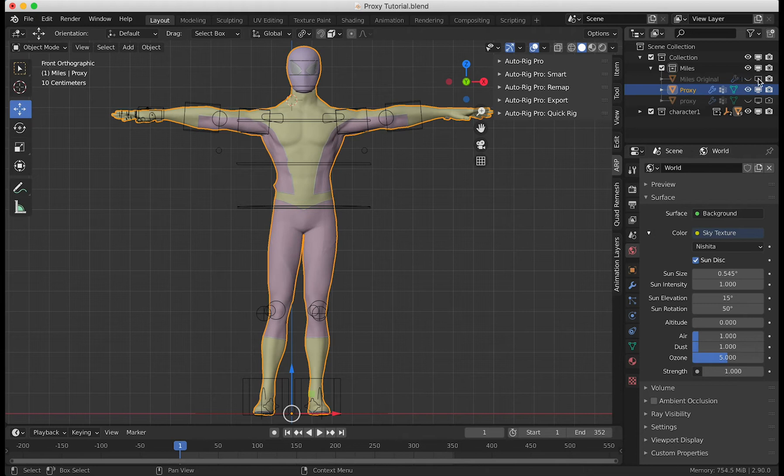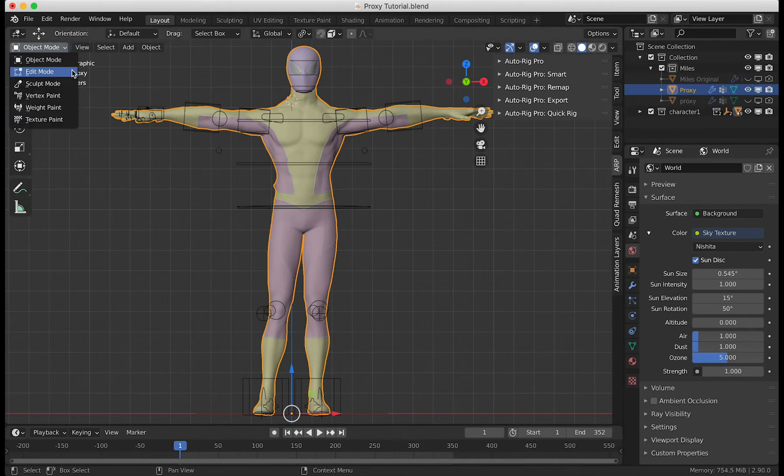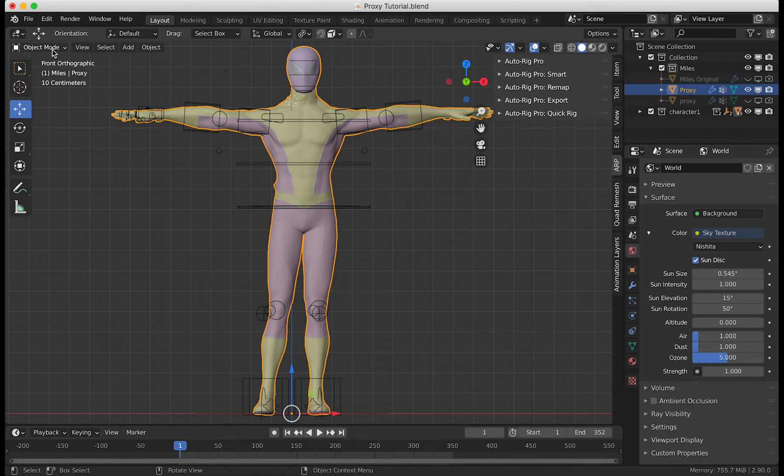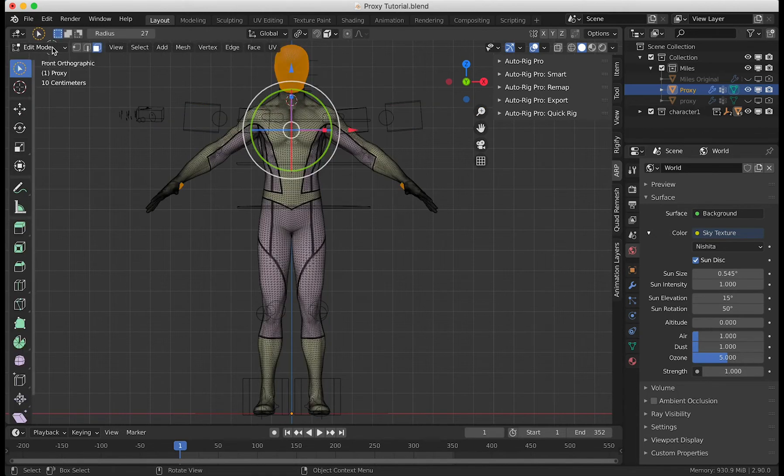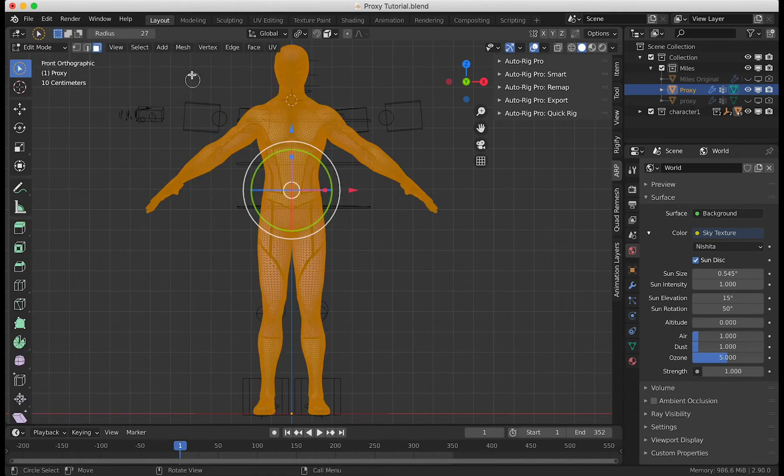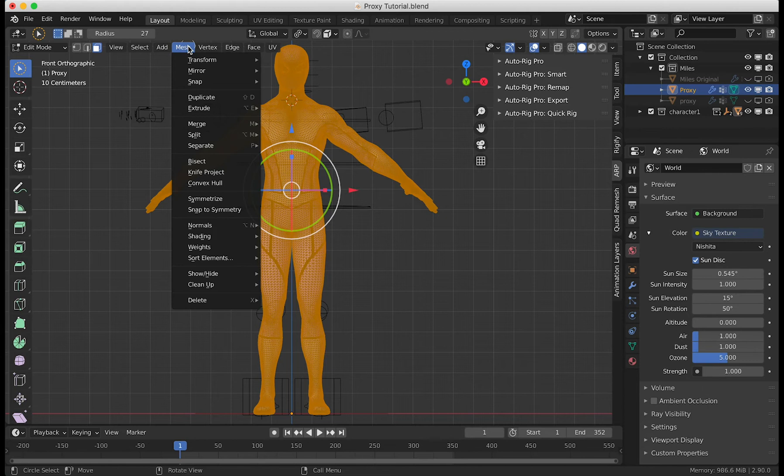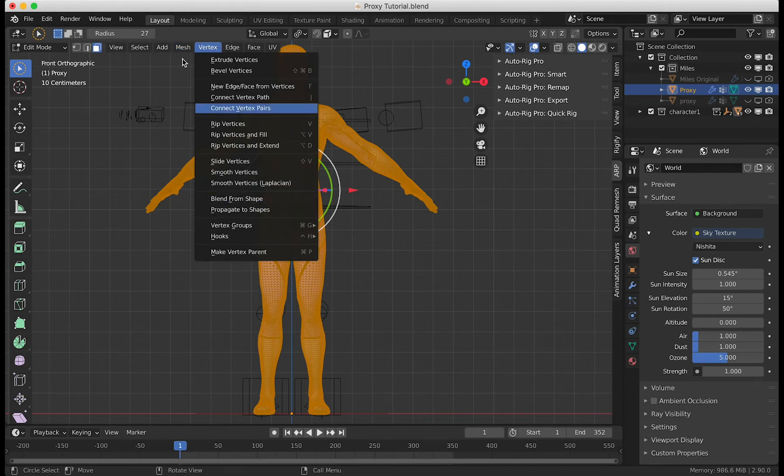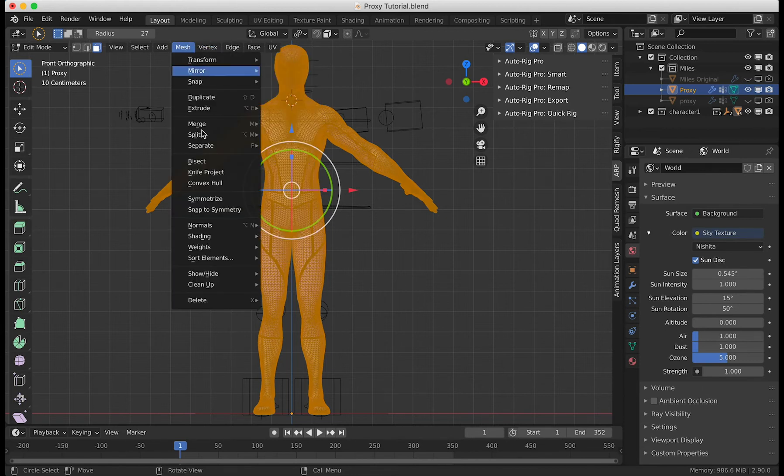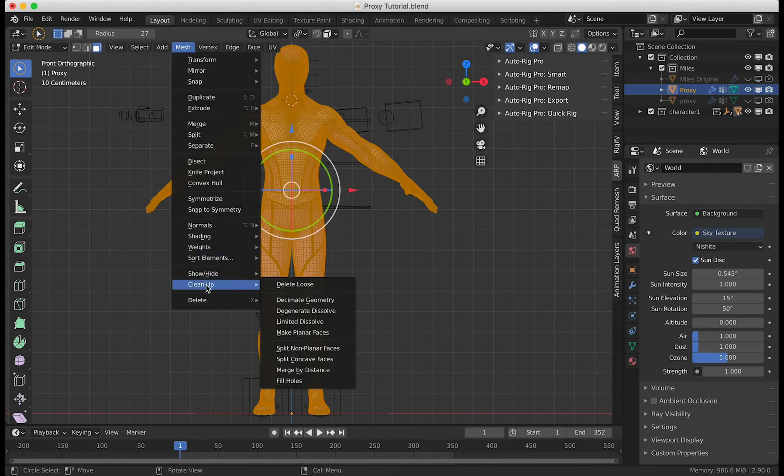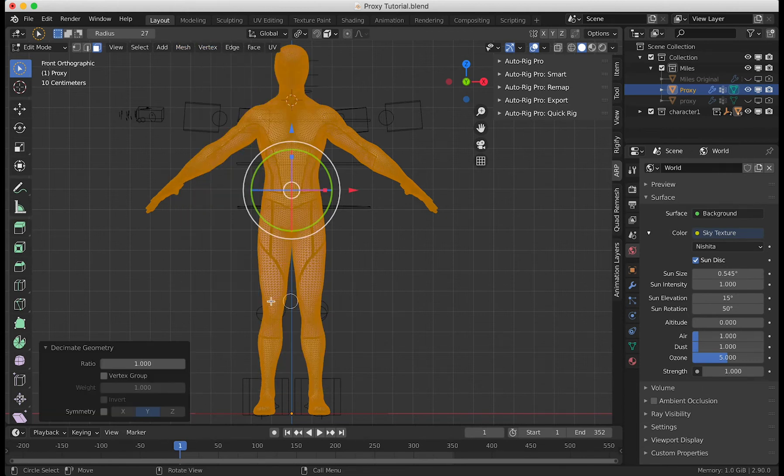Hide this, then I'm going to click on the proxy, go to edit mode, press A to select all the faces, and then you're going to go to Mesh, Cleanup, Decimate Geometry.